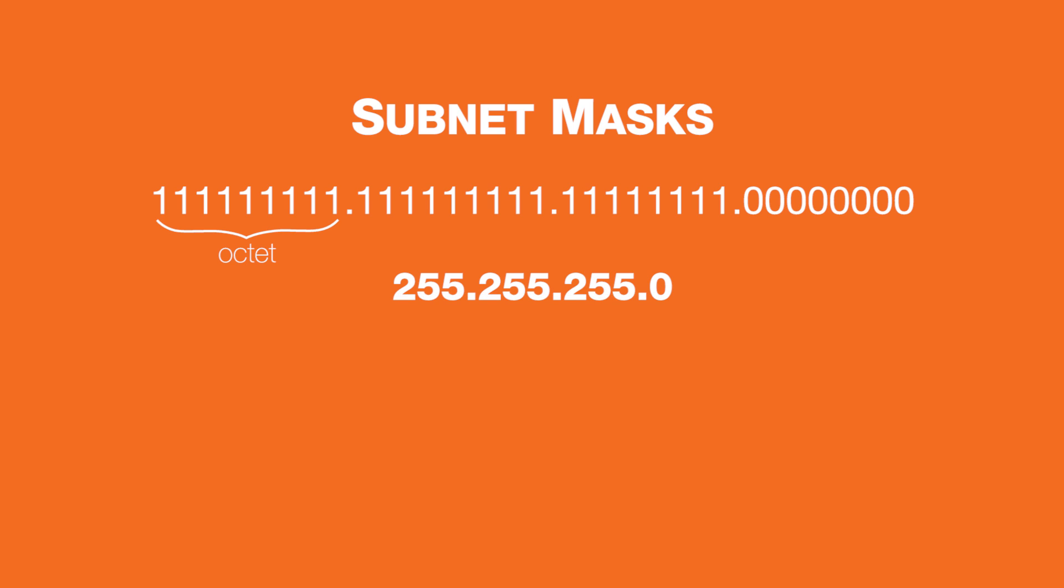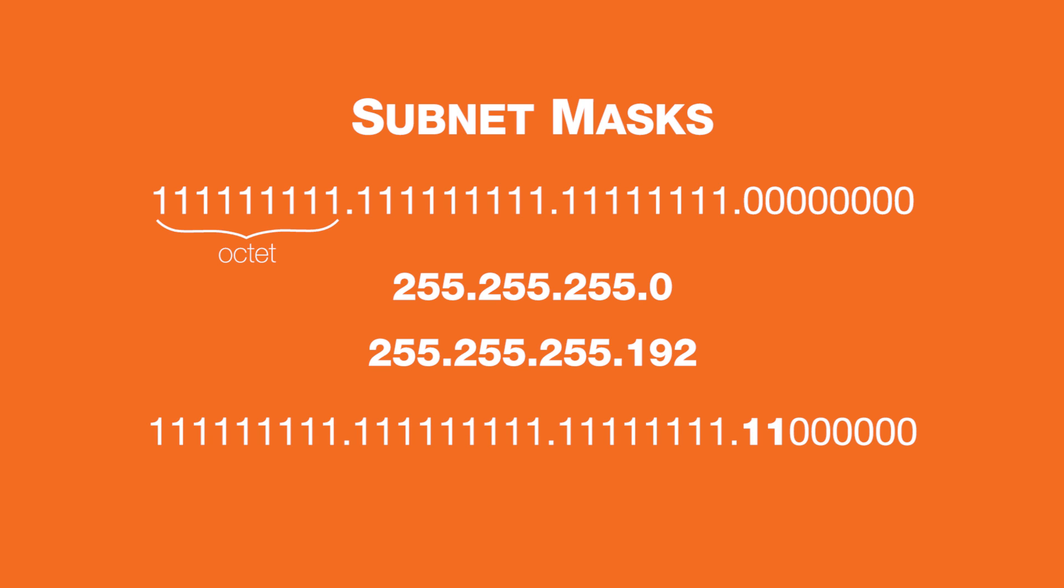...the mask could have been 255.255.255.192, where the first 26 bits are network bits and the last 6 bits are host bits.